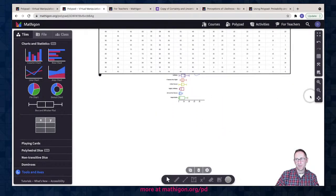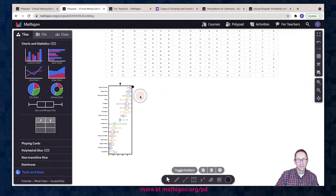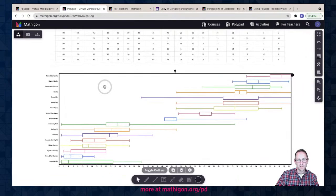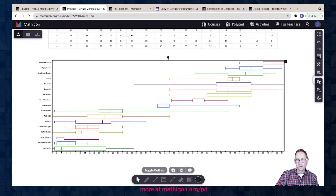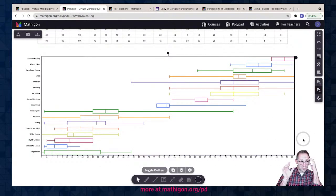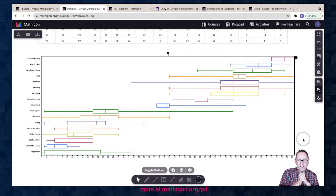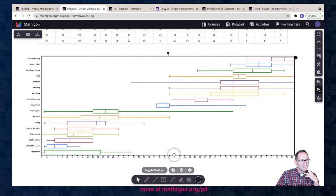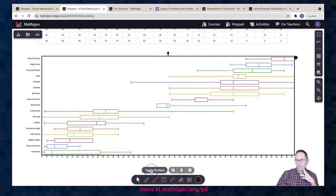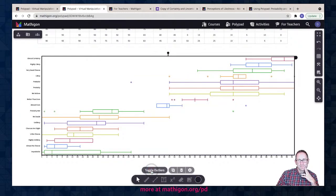I'll go to the box and whisker and attach the table to it — it's going to make a really big box and whisker that I need to zoom out for. Based on the 20 people or so that responded on Twitter, here are the results. What a great box and whisker! We could talk about how each whisker or part of the box contains 25% of the answers. There's also a feature I didn't share before — when I click on the box and whisker, I can toggle an outlier. I click on that and little dots appear showing the outliers.